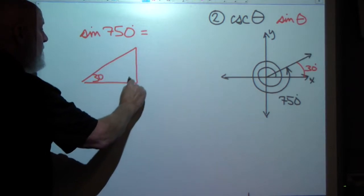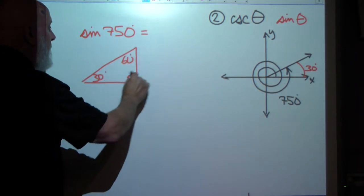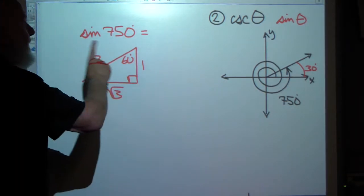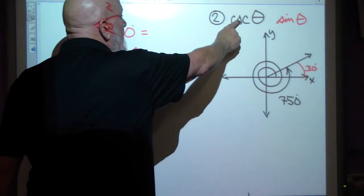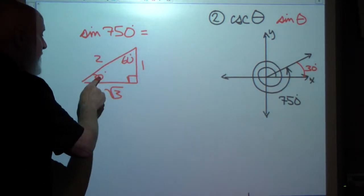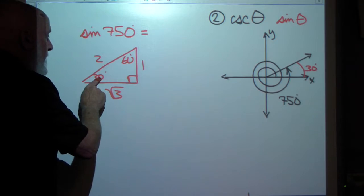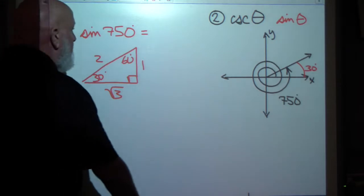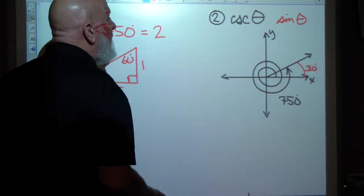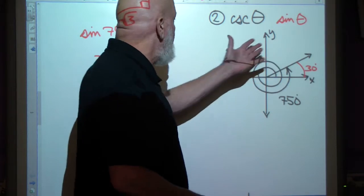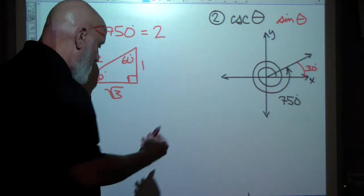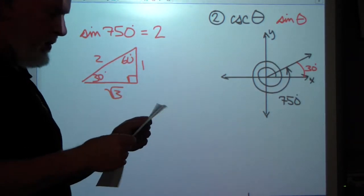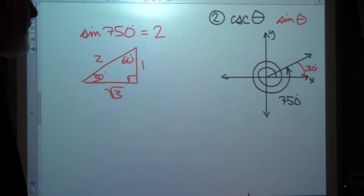My reference angle is 30 degrees, so I go to the 30-60 right triangle with sides 1, 2, radical 3. The cosecant of 30 degrees: the sine of 30 degrees is 1 over 2, so the cosecant is 2 over 1. Because we're in quadrant 1, our answer is positive 2. The cosecant of 750 degrees is 2.